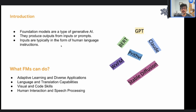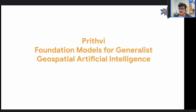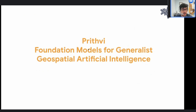There are different mechanisms for foundation models — one based on transformers and another based on diffusion models. This first part will cover Prithvi, which is the foundation model for generalist geospatial artificial intelligence.